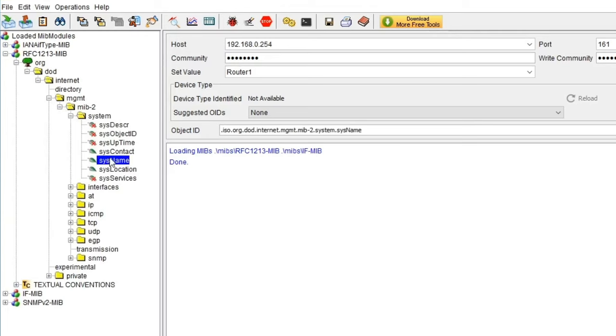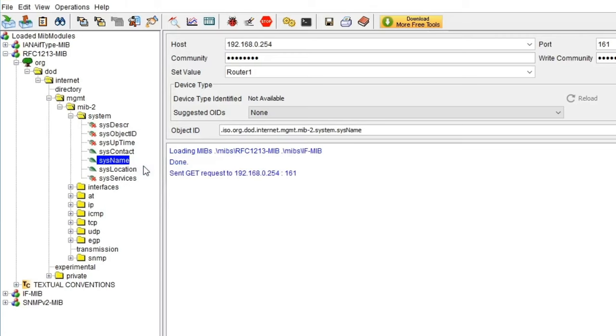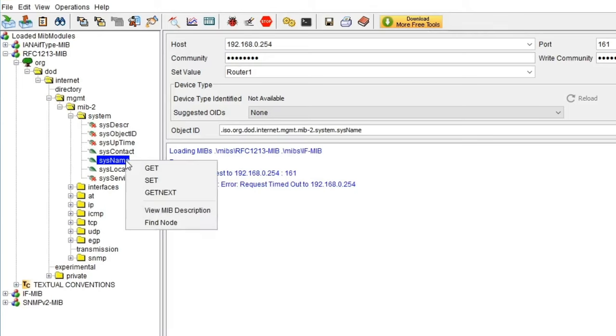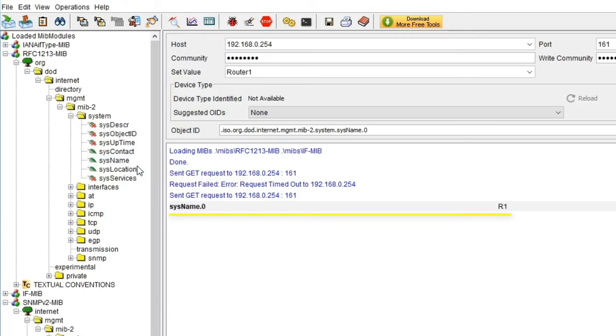I'm going to use the sysname object as an example. If I right click on sysname, I have the option to send a GET request or a SET request. If I choose GET, a request will be sent to our router. So the first one timed out, which sometimes happens. If I run it again, you will see the router responded to our request and gave us the system name, which in this case is R1.